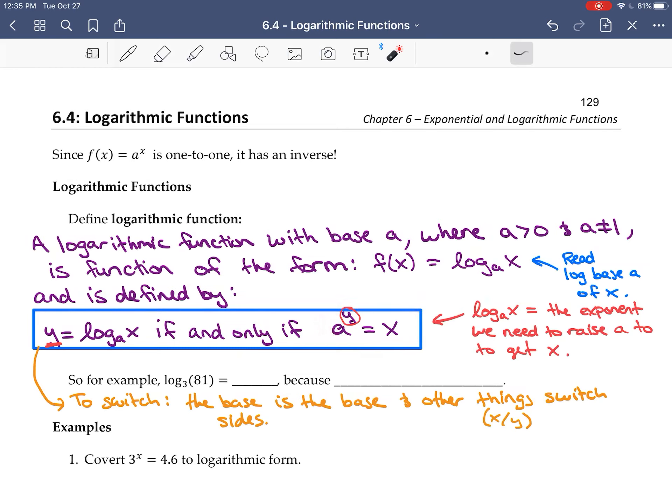Now if I have an exponential and I want to convert to a log: it's going to be log base 3, because the base is the base — the base of the exponential becomes the base of the log. The other things switch sides. So x here was with the base 3, meaning x goes to the other side of the equals, and the 4.6 is with the base 3. So x equals log base 3 of 4.6. I'll leave example 2 for you — it's just going the other way using the same idea.